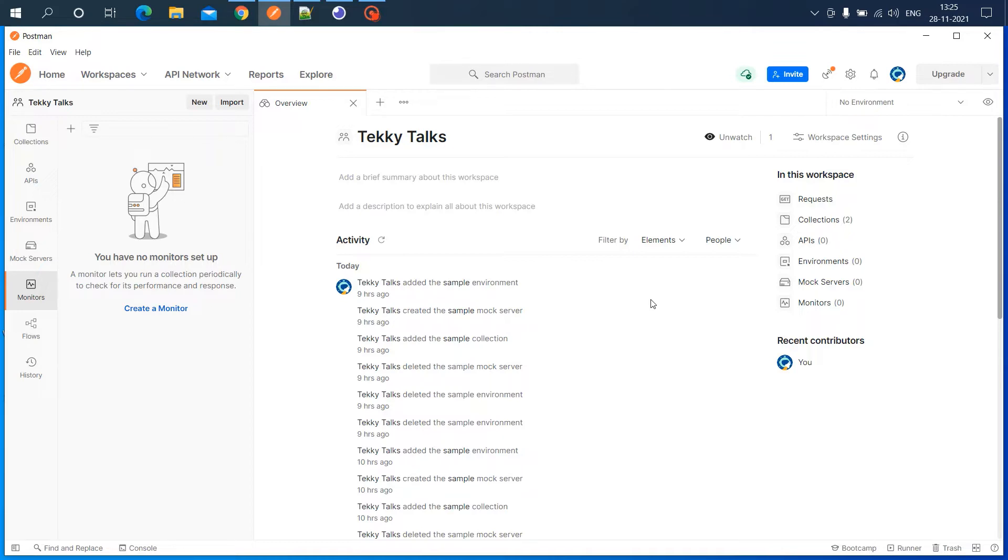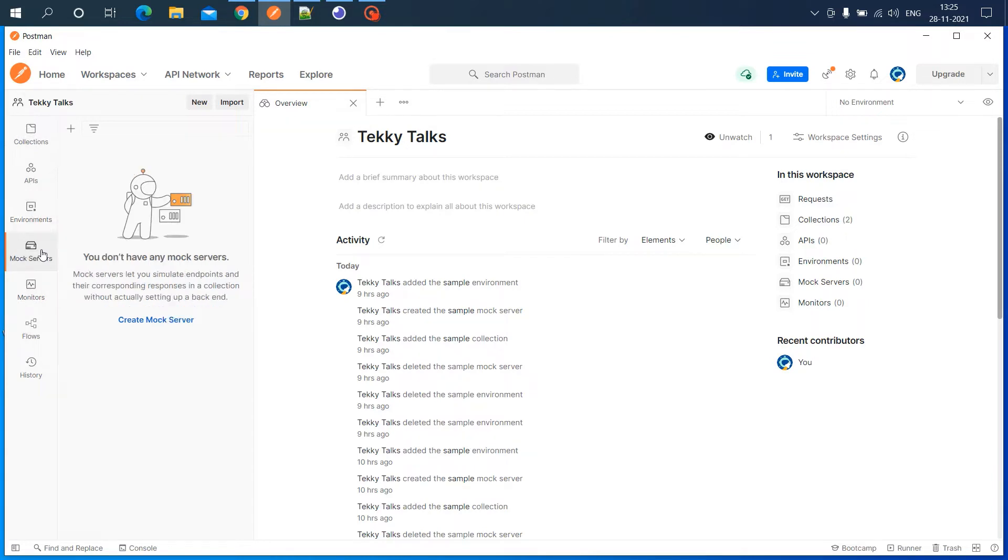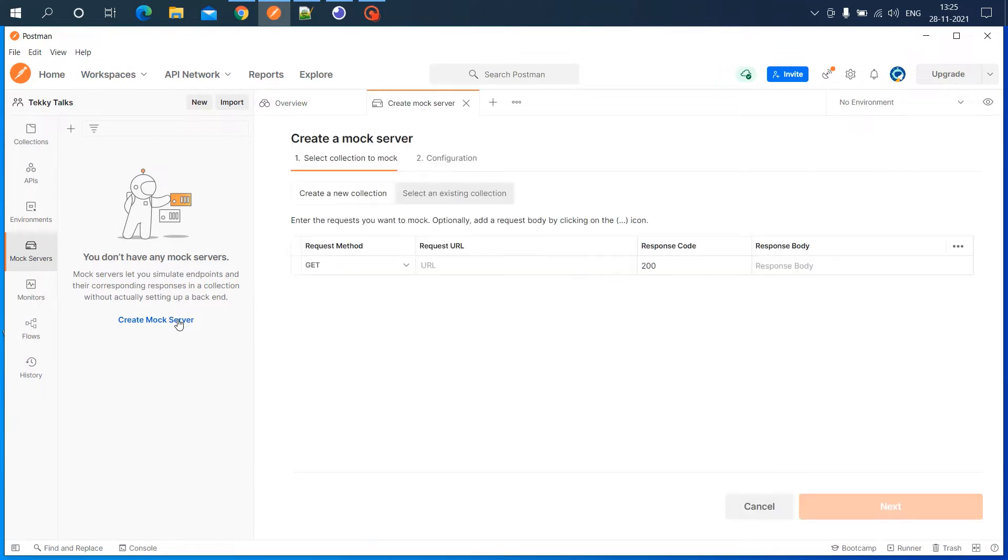Let's get into the video. In Postman, you have collections, APIs, environments, and mock servers. Click on mock servers, then click on create mock server. You'll be asked to enter